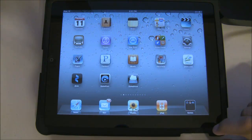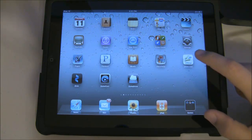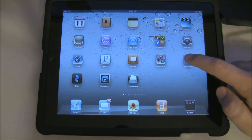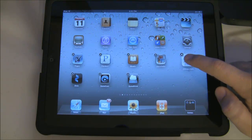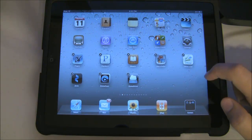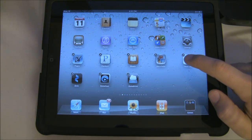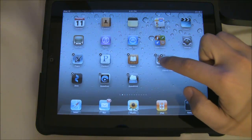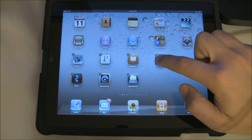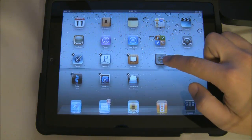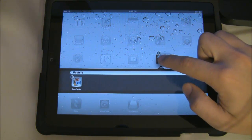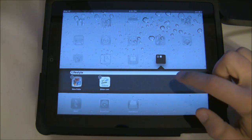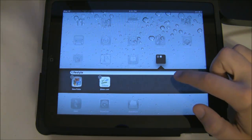If you want to create a folder, all you have to do is tap and hold on an app. When they begin to wiggle, you can drag that app over another one. When you do that it creates a folder, and when you drop the app it becomes part of that folder.